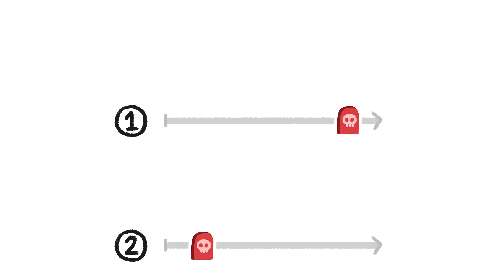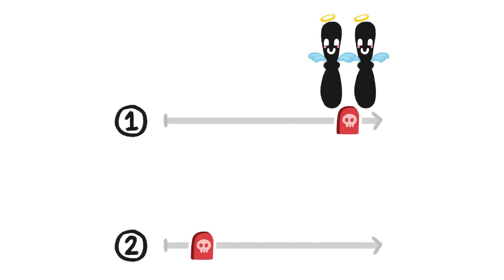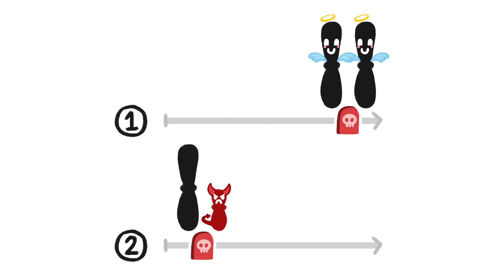There are two possible explanations for why this trend exists. One is that having more big sex chromosomes is better, and the other is that having a small sex chromosome is worse.